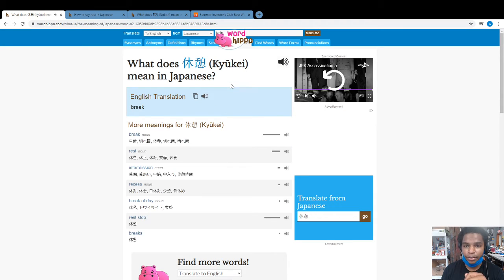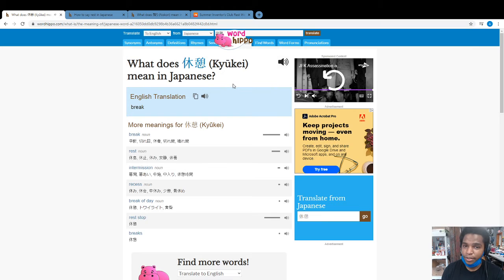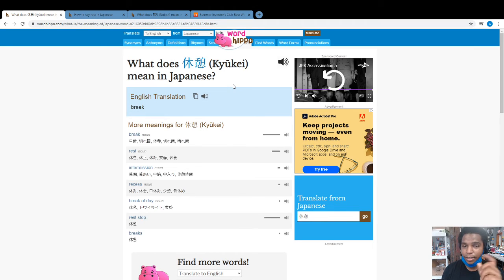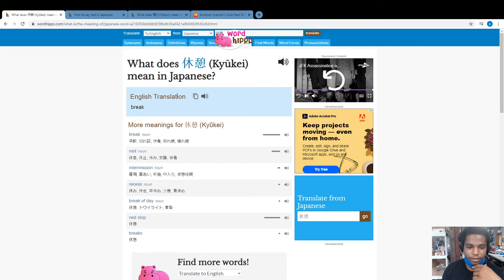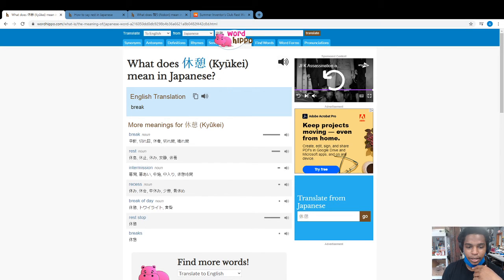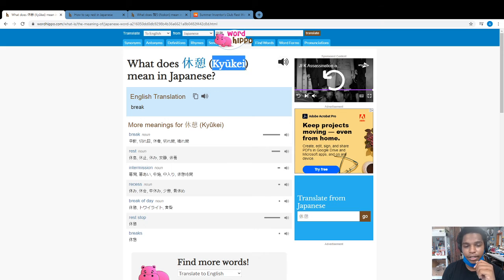Kyukie - like cute only without the T and E, and K like the word K. So this is the word break. This is the symbols for it, and this is actually how it's written in English.